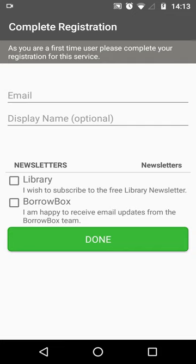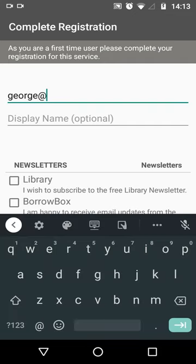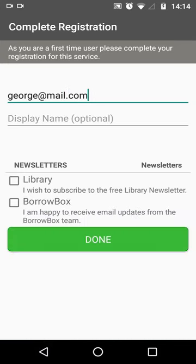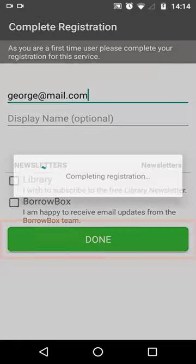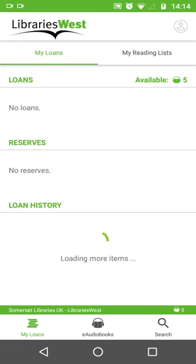Next, enter your email and an optional display name. If you want to subscribe to any newsletters, you can tick the boxes below. You might receive an internal error when submitting your information. Just press quit and relaunch the app from the home screen of your phone and it will work fine.